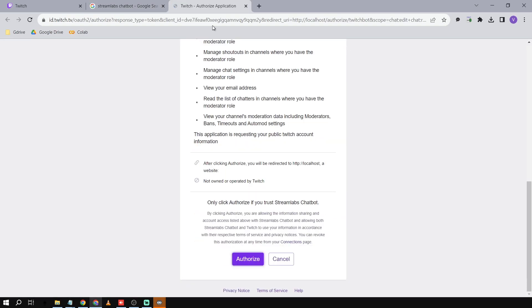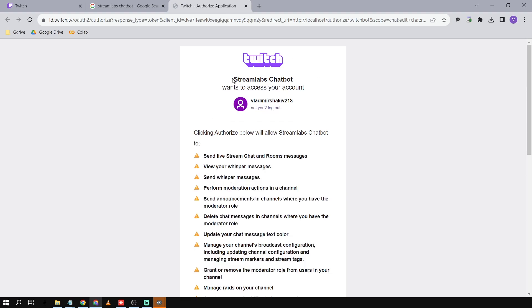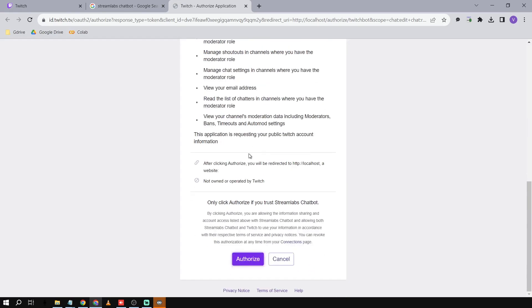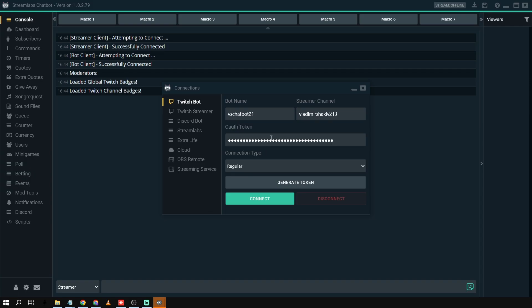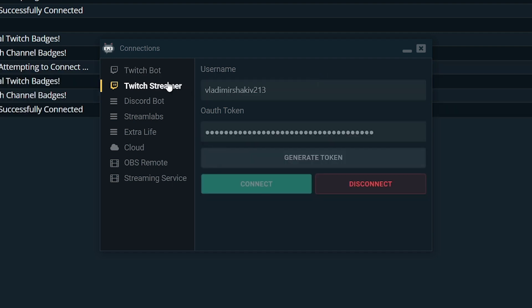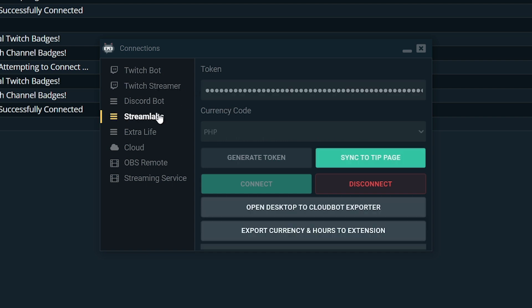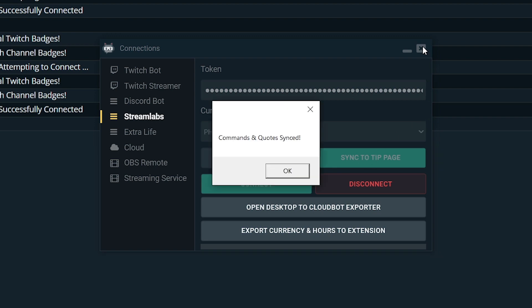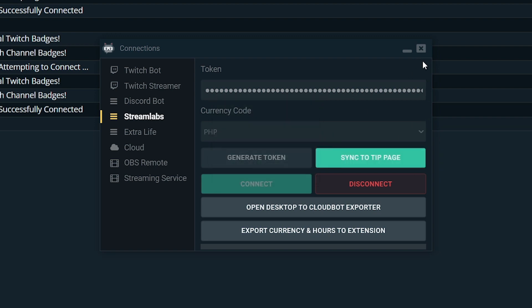All you have to do is click 'Generate Token'. You're going to choose your Streamlabs Chatbot account as well as your Twitch streamer account. Once that's done, hit Connect. Do the same thing for your Twitch streamer account and for Streamlabs. Then click 'Sync to Tip Page' and click Close.